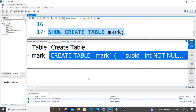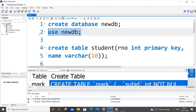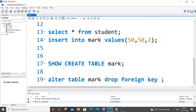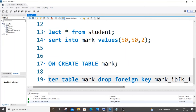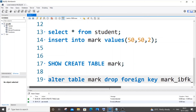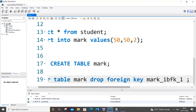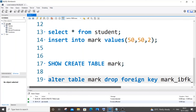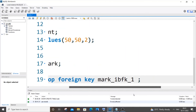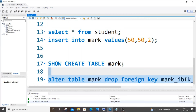If you haven't specified a constraint name directly, use SHOW CREATE TABLE to find it this way. If you have specified a name, just use that directly. So the full command is: ALTER TABLE mark DROP FOREIGN KEY mark_ibfk_1. Use SHOW CREATE TABLE to find the constraint name when needed.